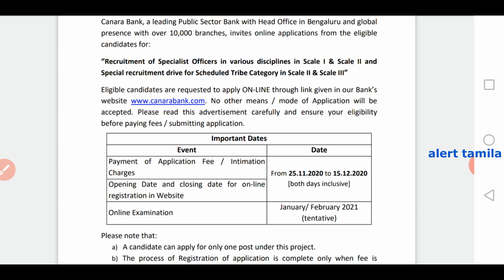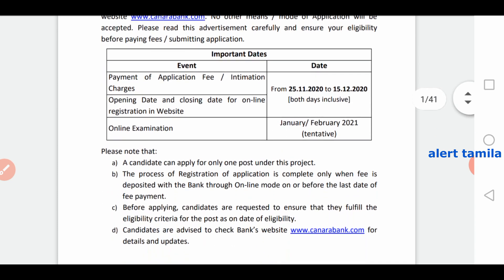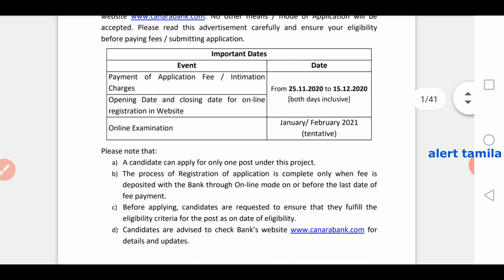If you apply for this exam, the application window is from 25-11. If you apply in Ontario, you can apply by 25-12. You can apply between the dates 24 to 25.